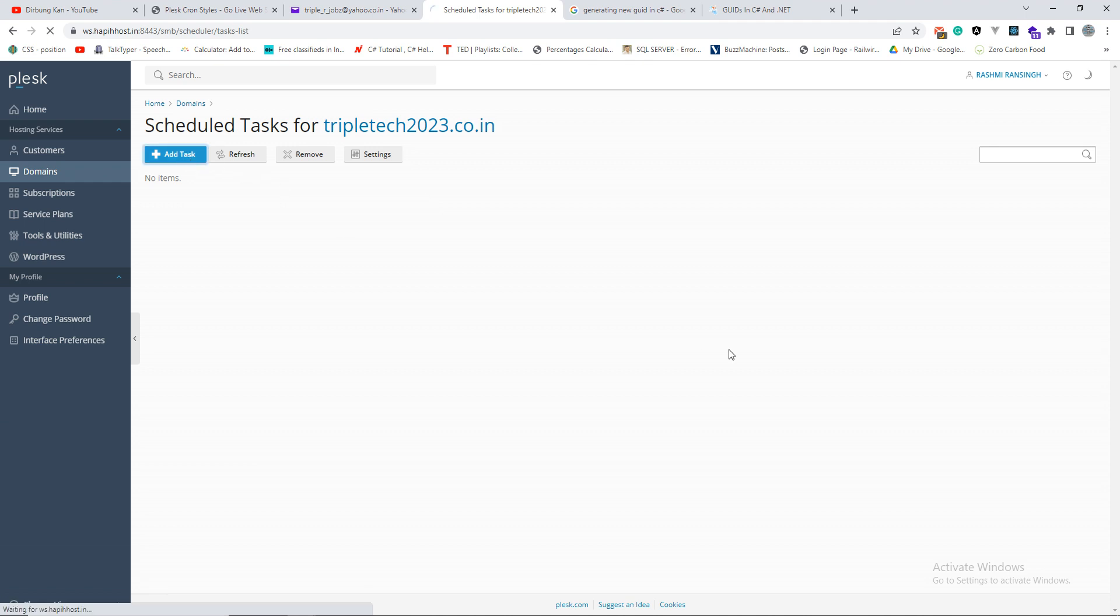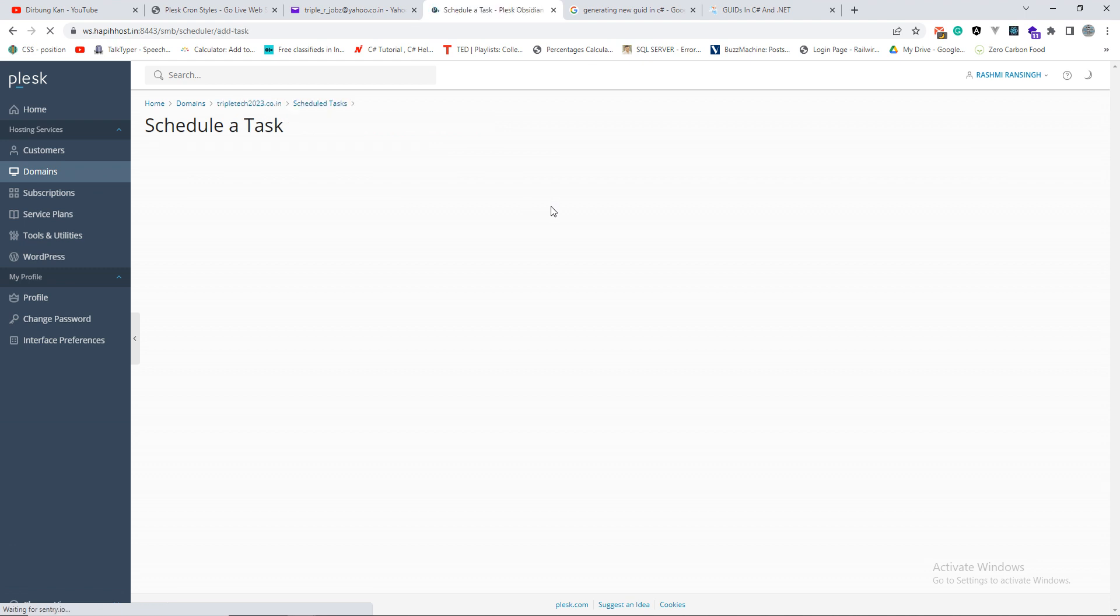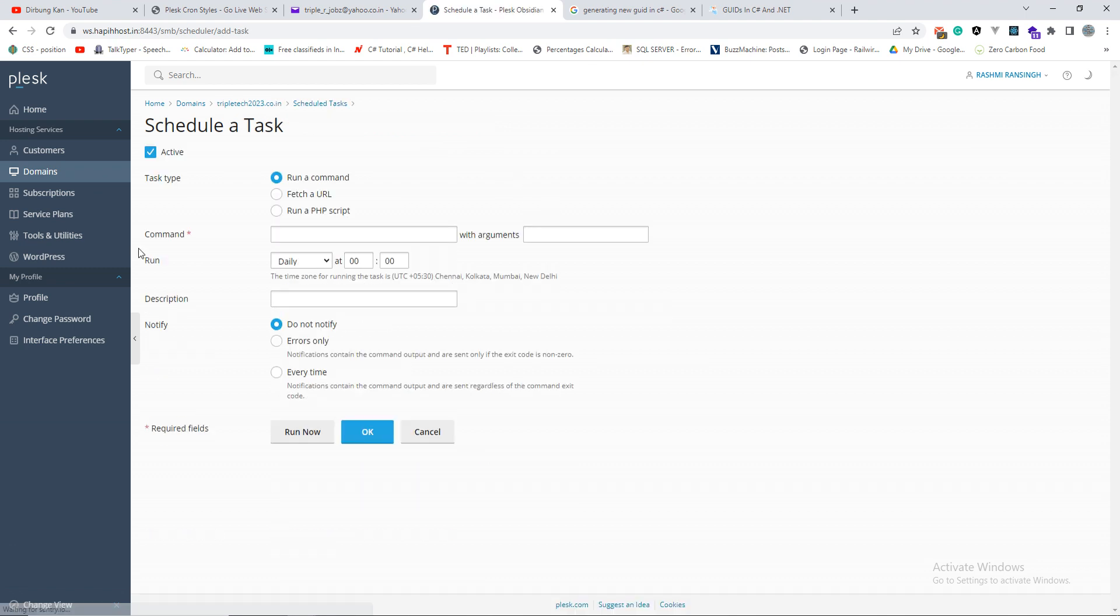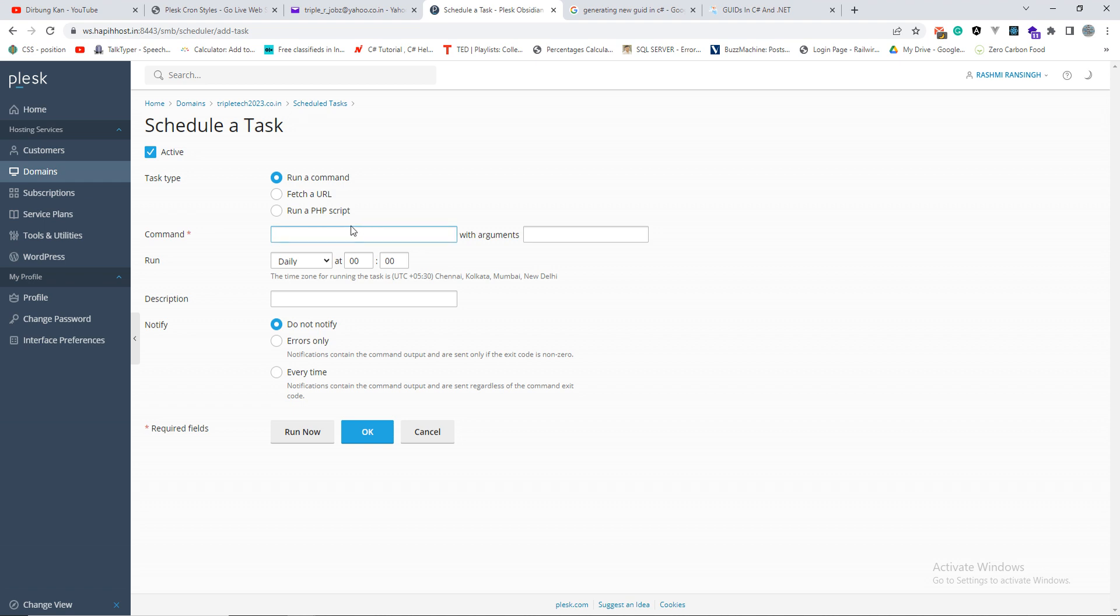After setting up the time zone, you will come back to create a new task, add a task, and that will ask you a few questions to fill them up. So here we have run a command, we have run a PHP script, we have fetch a URL.